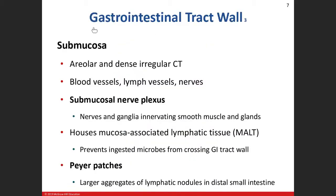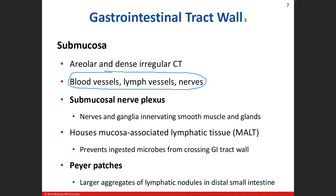The second layer is the submucosa. This is where we see our second area of blood vessels, lymphatic vessels, and nerves. In this area we have both loose and dense connective tissue — specifically areolar connective tissue and dense irregular connective tissue. We see our first nerve plexus here, which is responsible for triggering contraction of smooth muscles and secretion of glands.